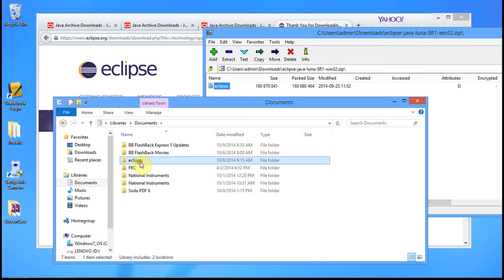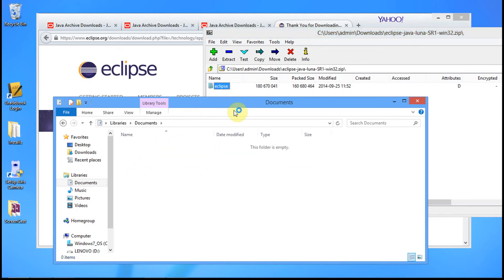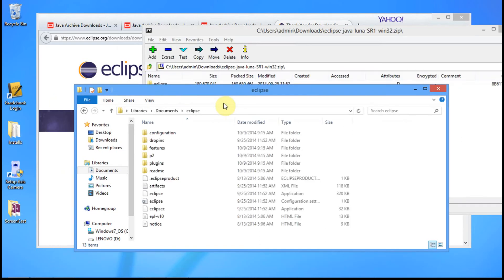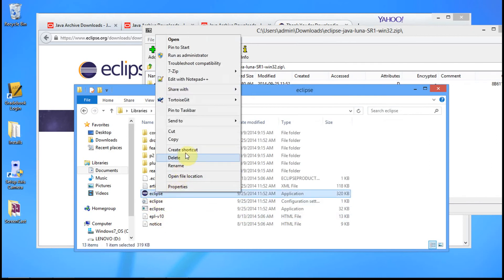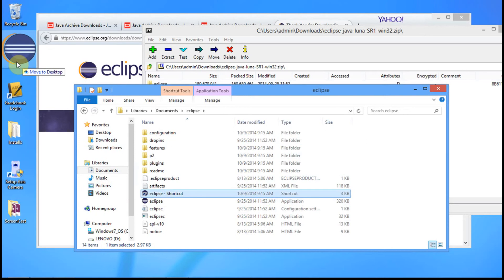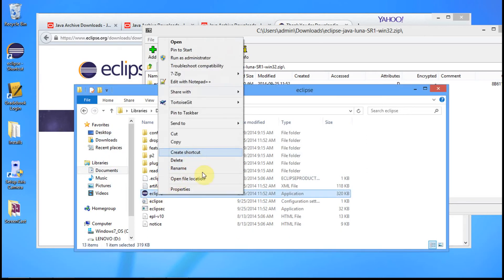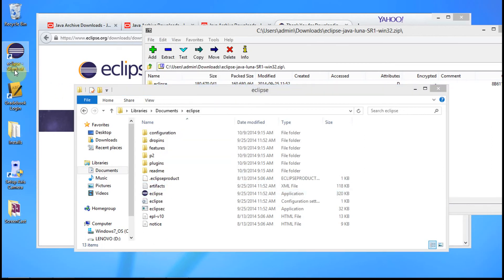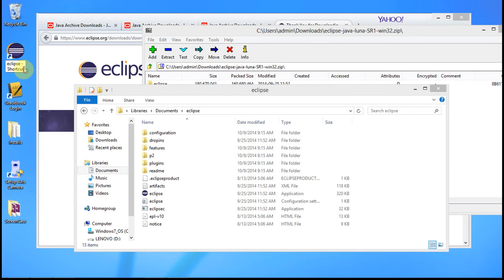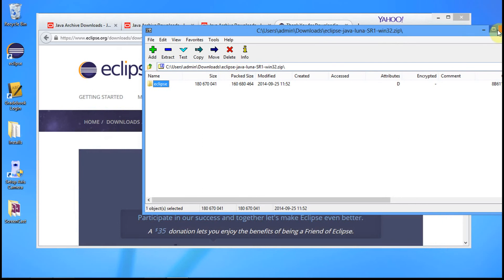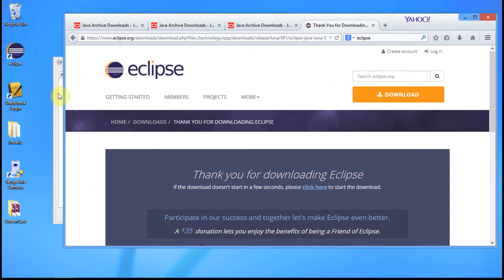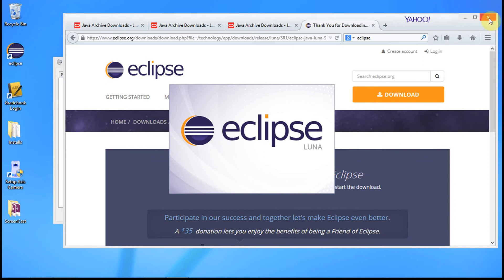There we have Eclipse. What I like to do is open up the Eclipse folder and create a shortcut to Eclipse, then drag that shortcut onto the desktop. Right-click, click Create Shortcut, then drag that shortcut onto the desktop. Then rename the shortcut to just Eclipse. Basically, we now have Eclipse set up. Double-click Eclipse and it's going to open up.